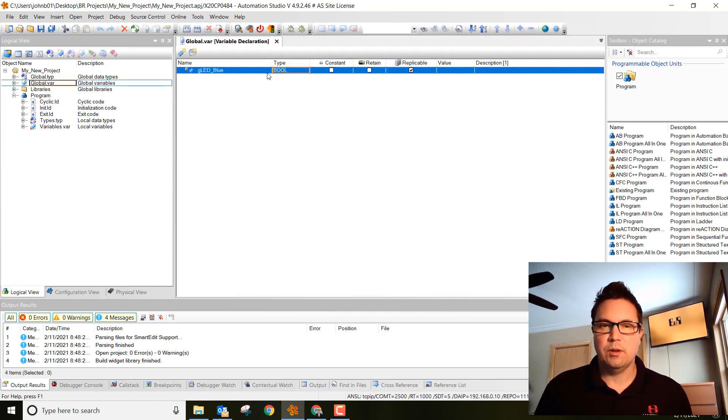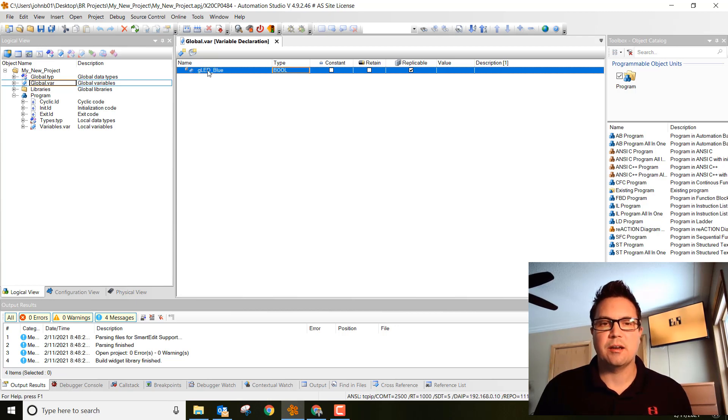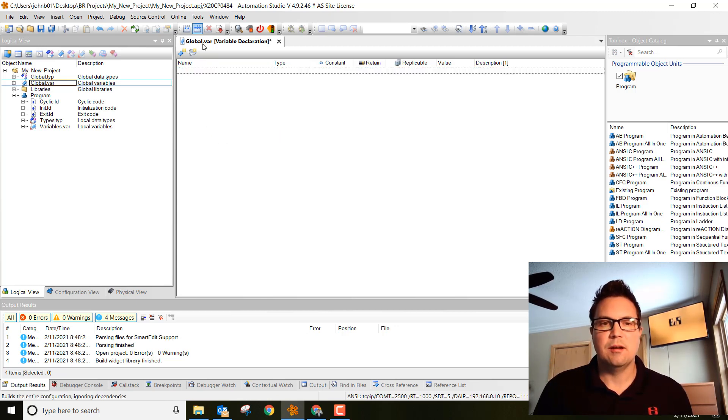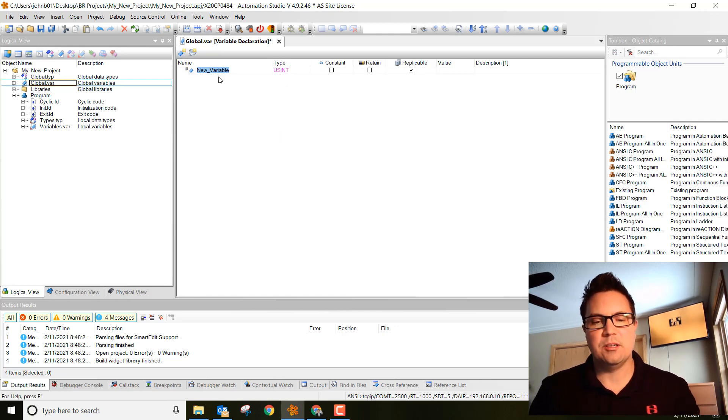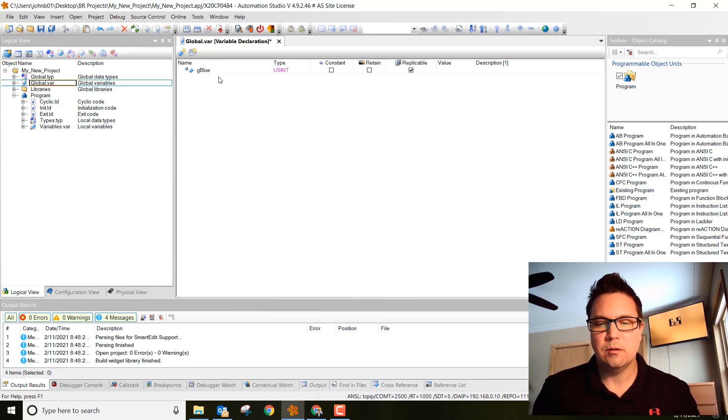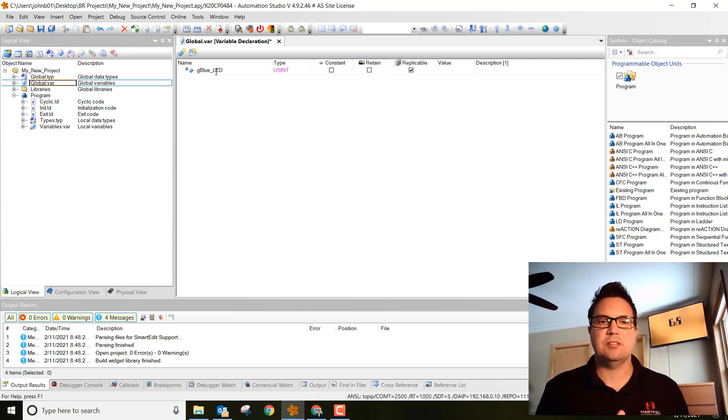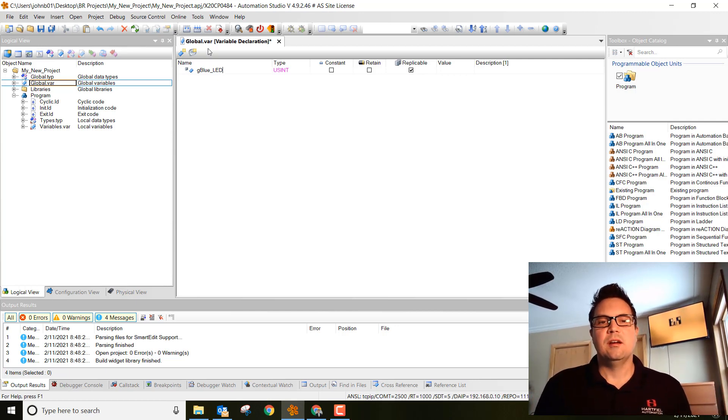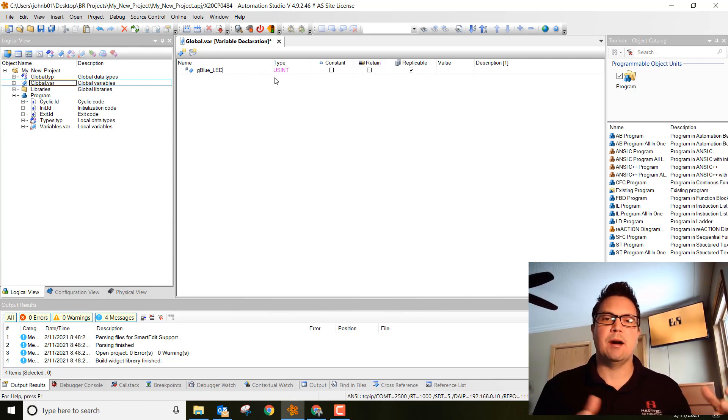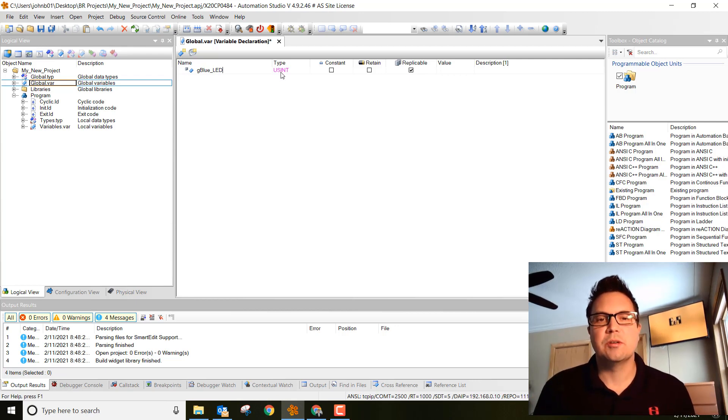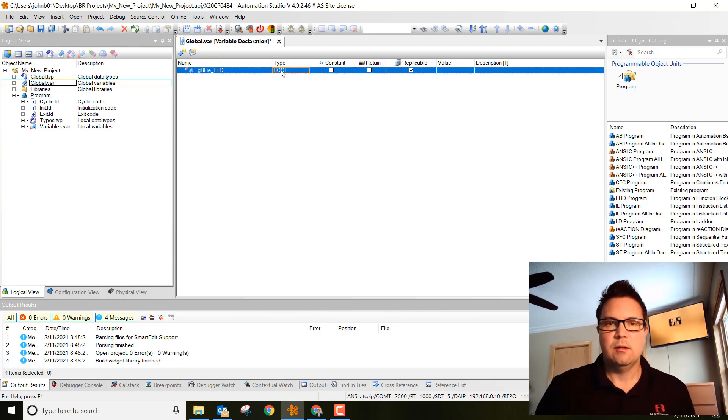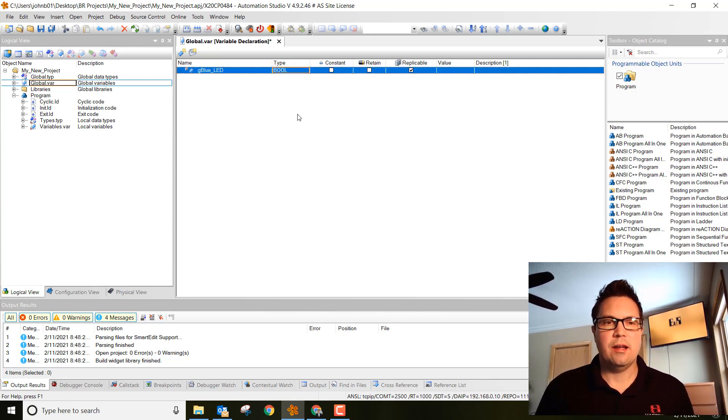We've already made one earlier, but let's just create a new one. We're going to name it g, a lowercase g for global, blue, LED. Notice I put an underscore to space it. You can't have a space, so I use an underscore as a space. The g is just to notify myself that it's a global variable and it's kind of best practices. Here we're going to make this a bool as well. Type in BOOL, hit enter and then save all.